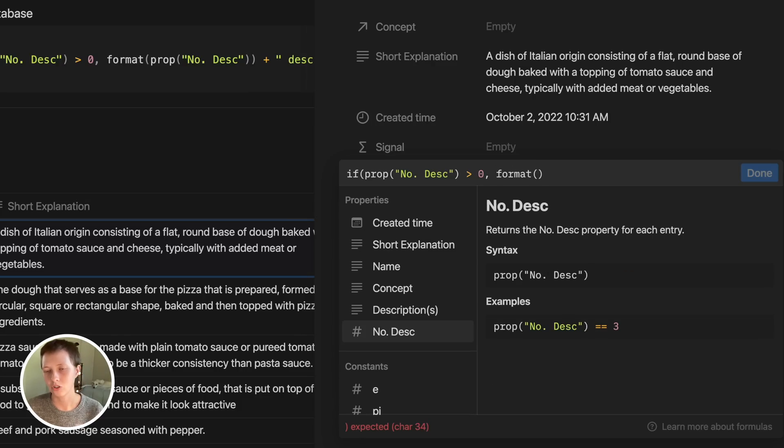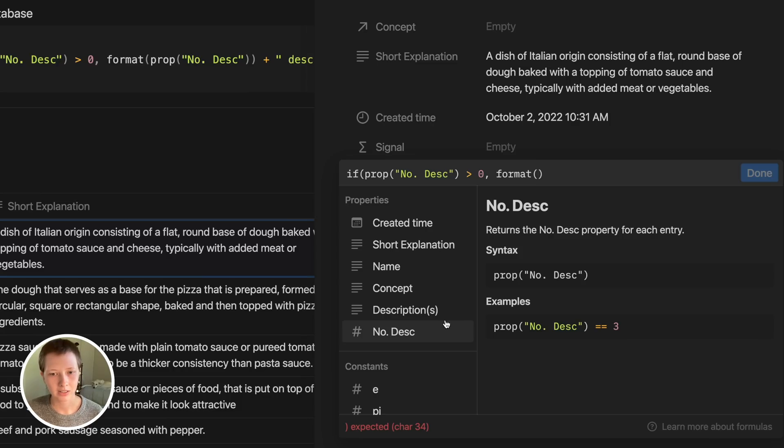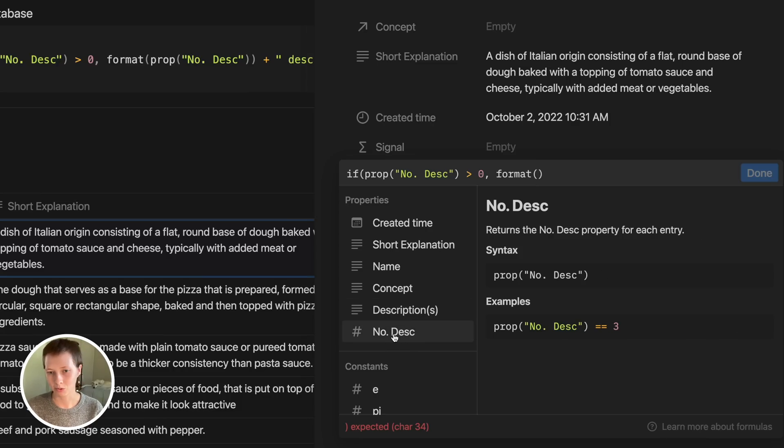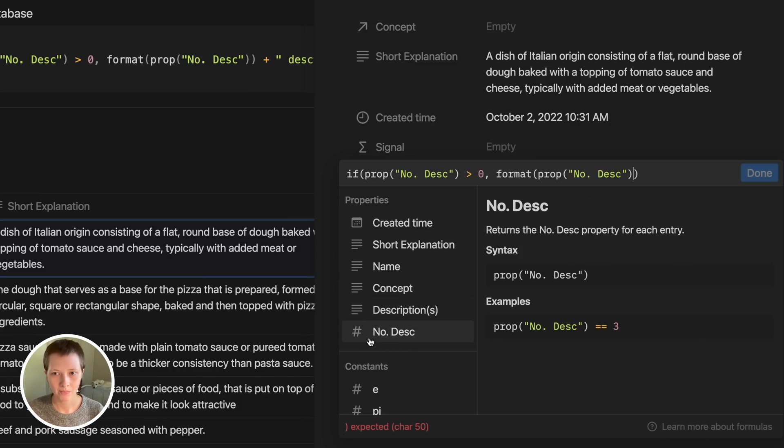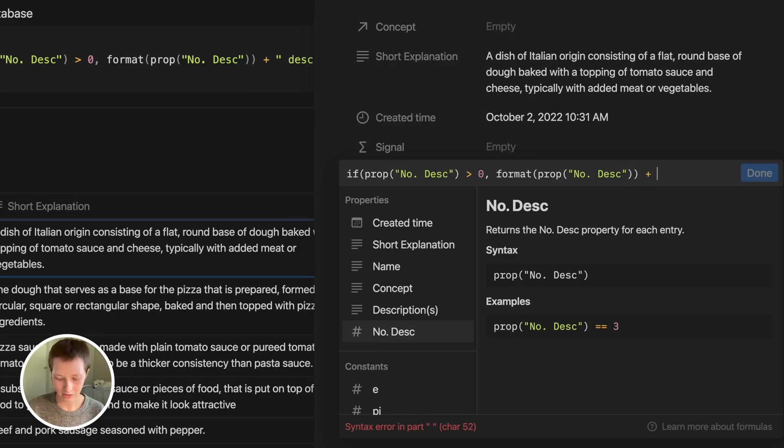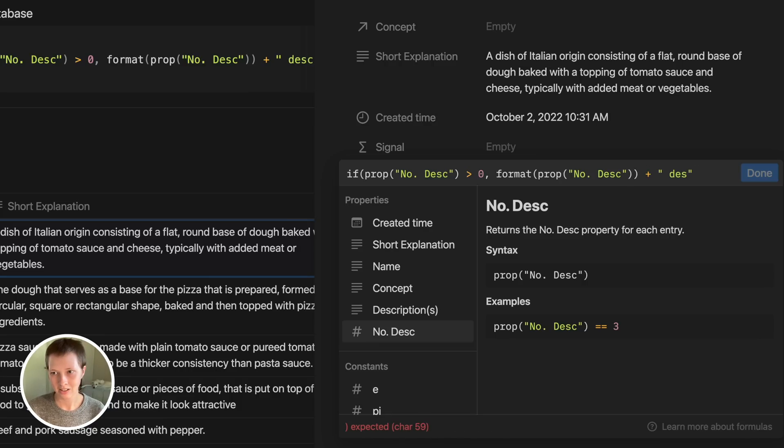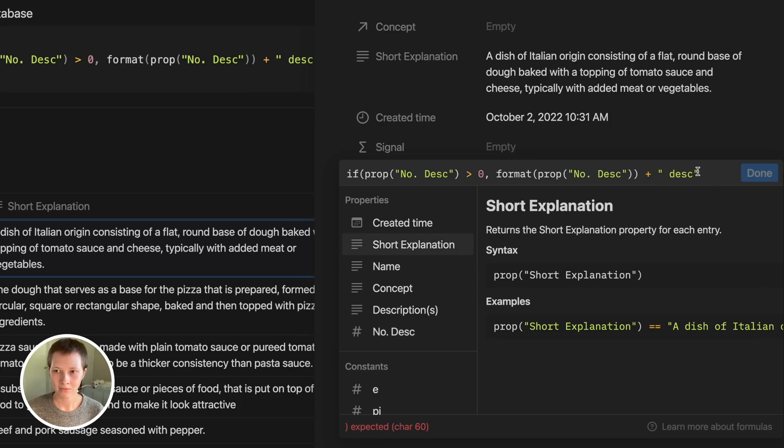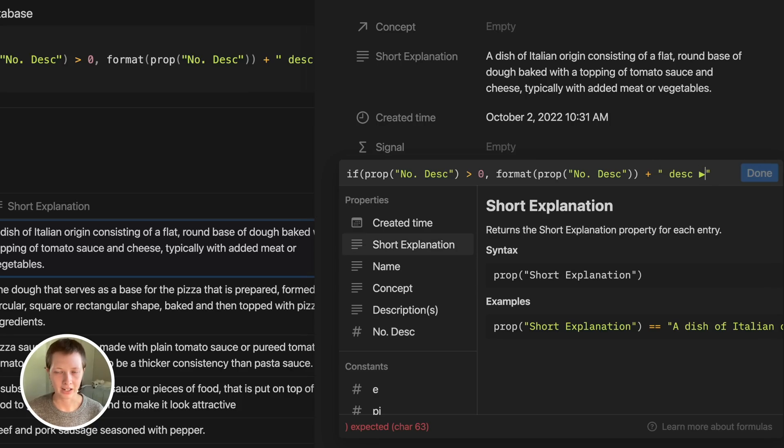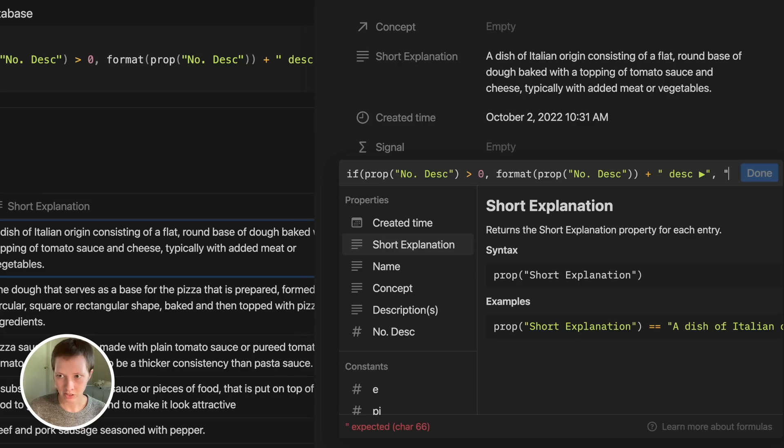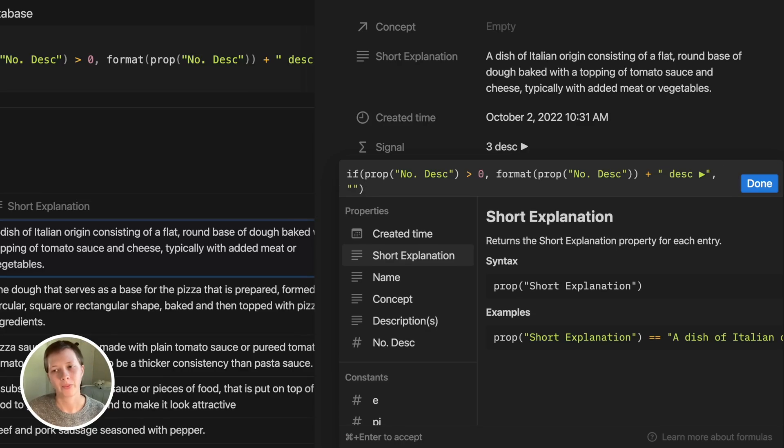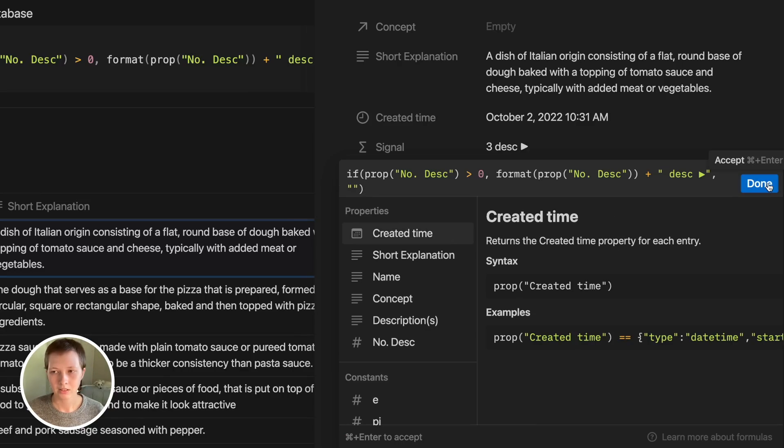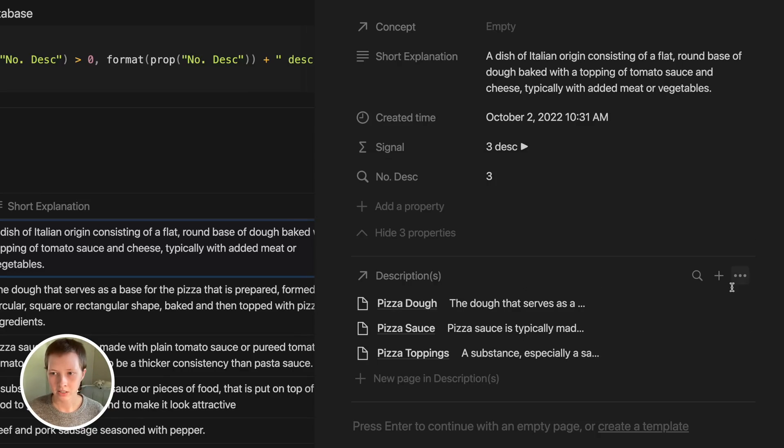Using the format function, what that does is turn a number into text. Inside, I want to click that number description roll-up under properties. So let's format that, plus in a quotation, space, description. Then I'm going to paste in that arrow that I had in my clipboard. False condition is just going to be an empty space or empty quotes. Press done.